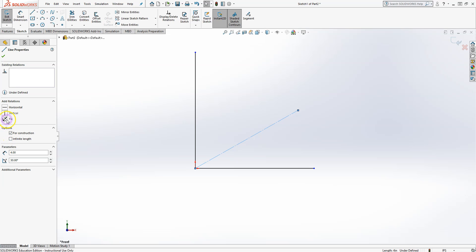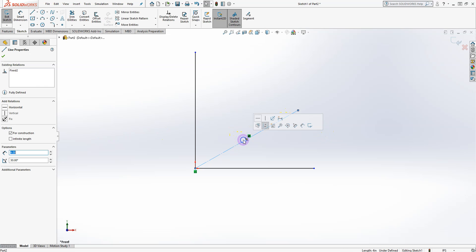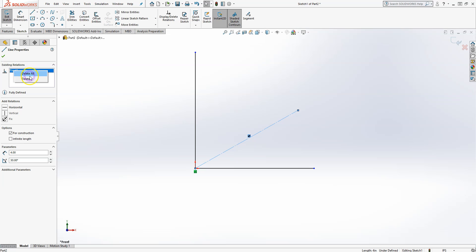You can fix a line by adding a Fixed relation — it turns black because the relation is now defined. You can always modify relations by right-clicking and deleting some or all of them.